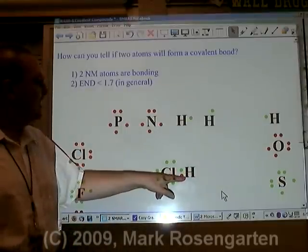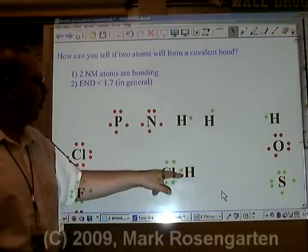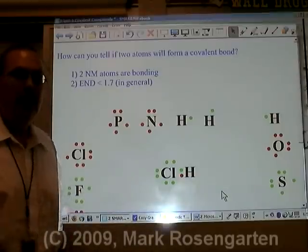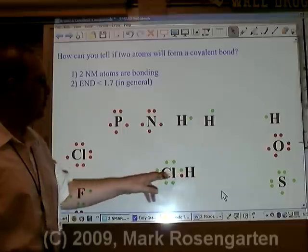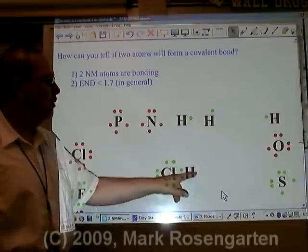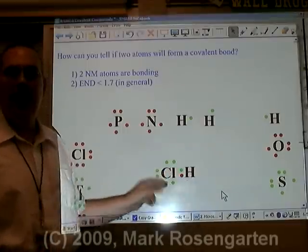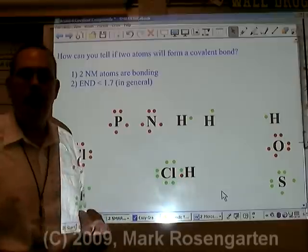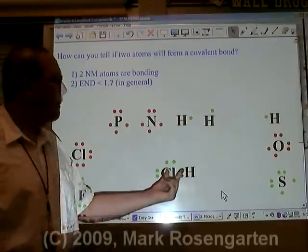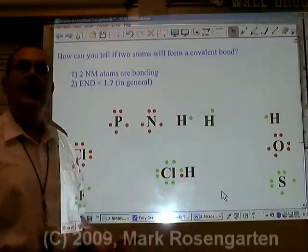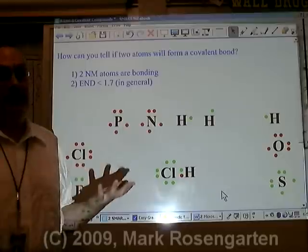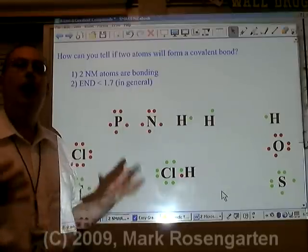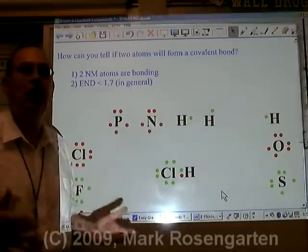When hydrogen and chlorine covalently bond, their atomic orbitals become molecular orbitals. In other words, the electrons get shared between the two atoms — they no longer belong to just one or the other, but to both. And so, technically speaking, the atoms actually become part of each other.